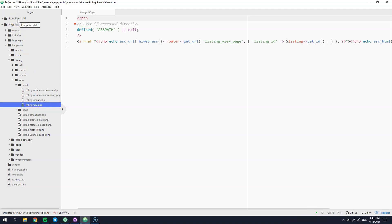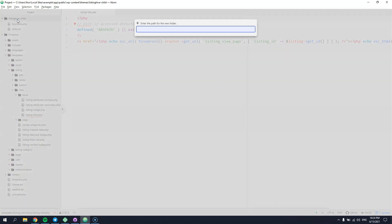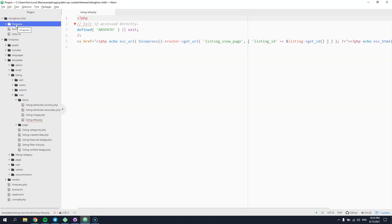First, you have to create a directory for the HivePress template parts and simply name it HivePress. Then you can copy the template part that you want to customize to this directory, keeping the same file path as in the template directory. In the case at hand, we have to create the following path.